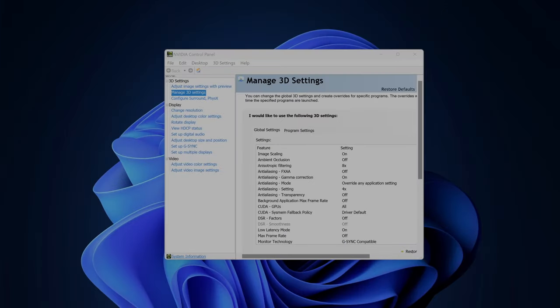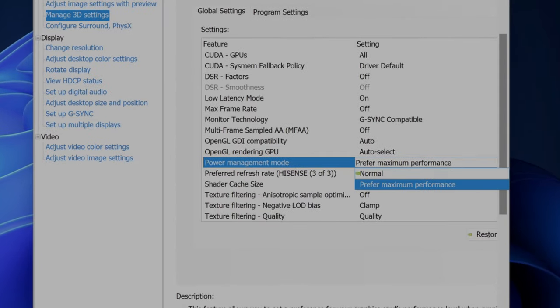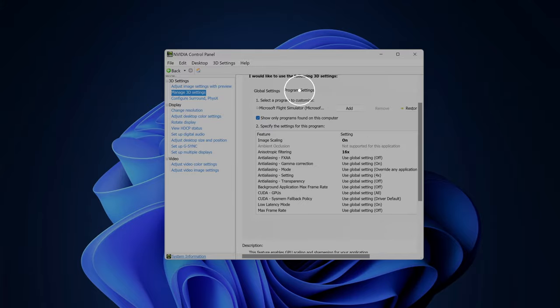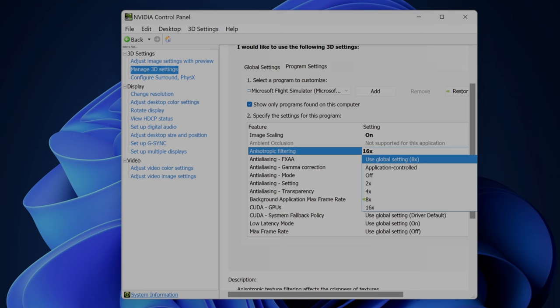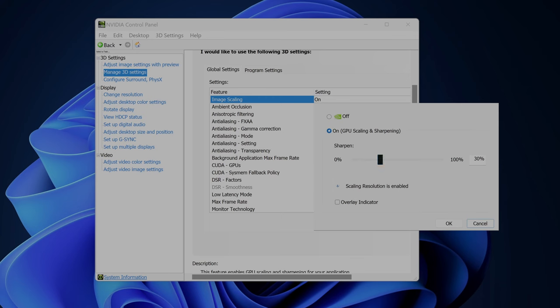The first thing I've changed is my NVIDIA settings. Type 'NVIDIA' into your search bar, bring up the control panel, then go to Manage 3D Settings. Number one: set Power Management Mode to Prefer Maximum Performance. Then go to Program Settings, choose Flight Simulator, and scroll down to Anisotropic Filtering — set this to 16x. Number three: Image Scaling should be set on, with GPU scaling and sharpening set at 30.